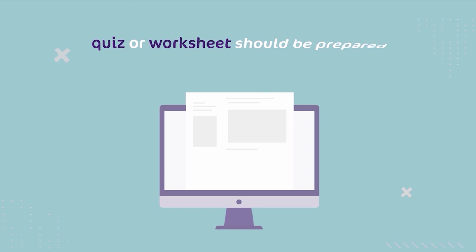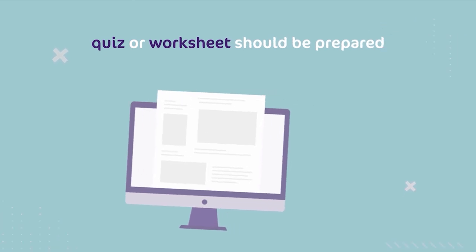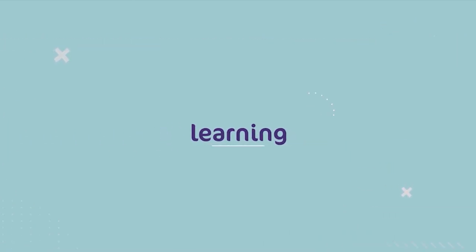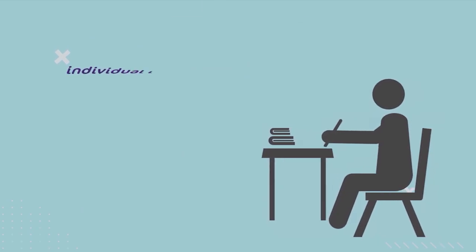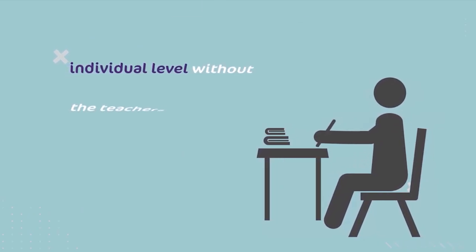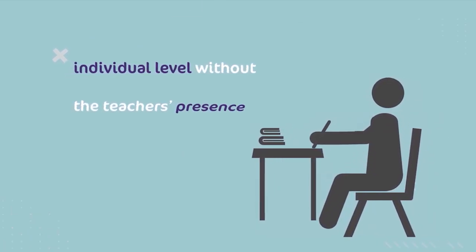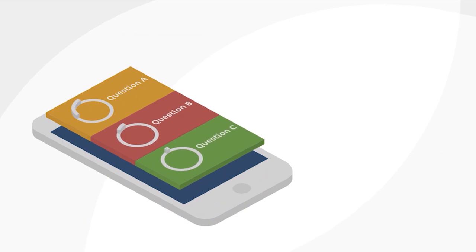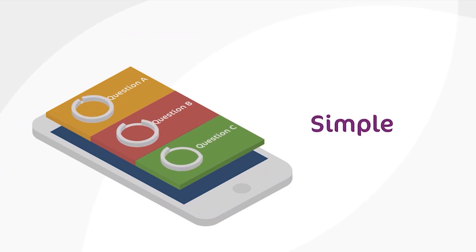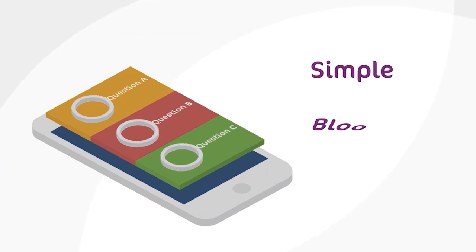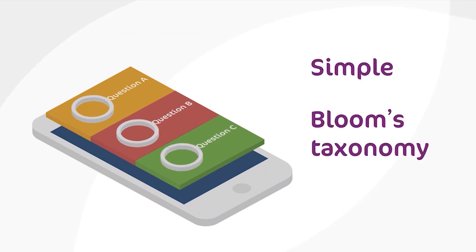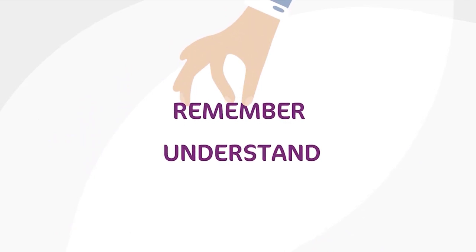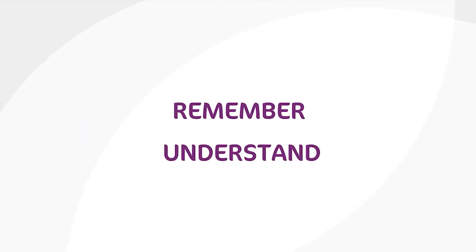After these steps, a quiz or worksheet should be prepared to guide students in exploring the resources during asynchronous learning, as in when they are doing the exercises on an individual level without the teacher's presence. These digitized quizzes should be simple and target low-level competencies in Bloom's Taxonomy, which are remember and understand.